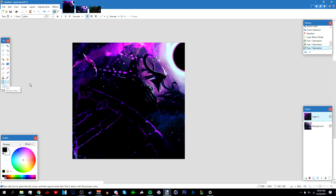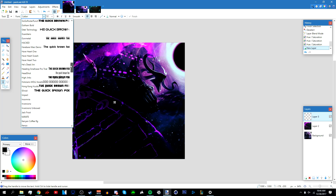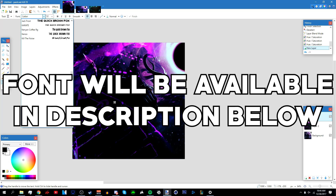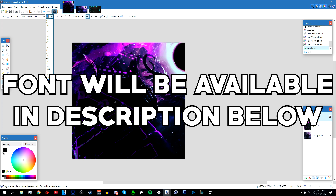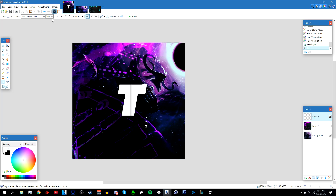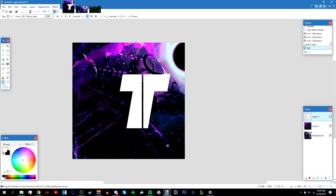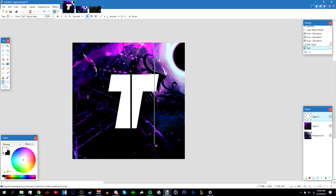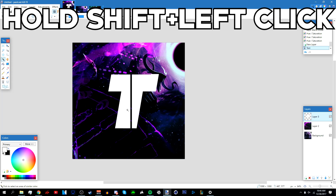Now let's do the text. Add a new layer above everything and pick a font you want to use. I'm going to go with MF Plexus Italic and make the font big so you can see it — I'll do a 'T'. Make sure your primary color is white. I'll set it to size 500. Then go to your magic wand tool, hold Shift, and left click on the text so it selects everything.